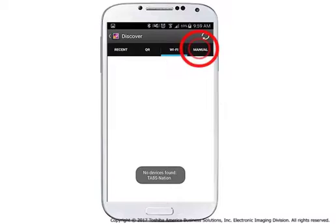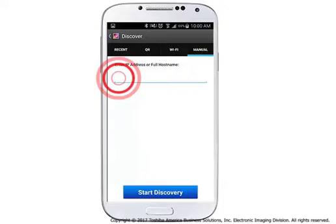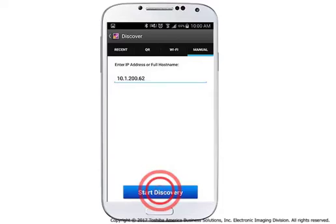To manually input the IP address for your system, select Manual on the upper right side of the app. Enter the IP address or full host name of your system and tap Start Discovery.